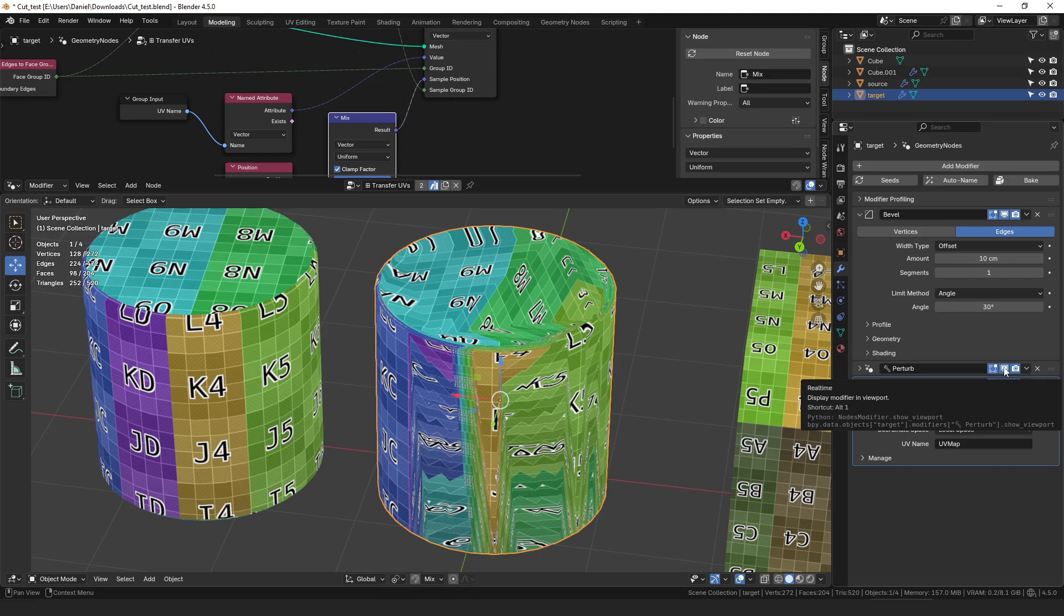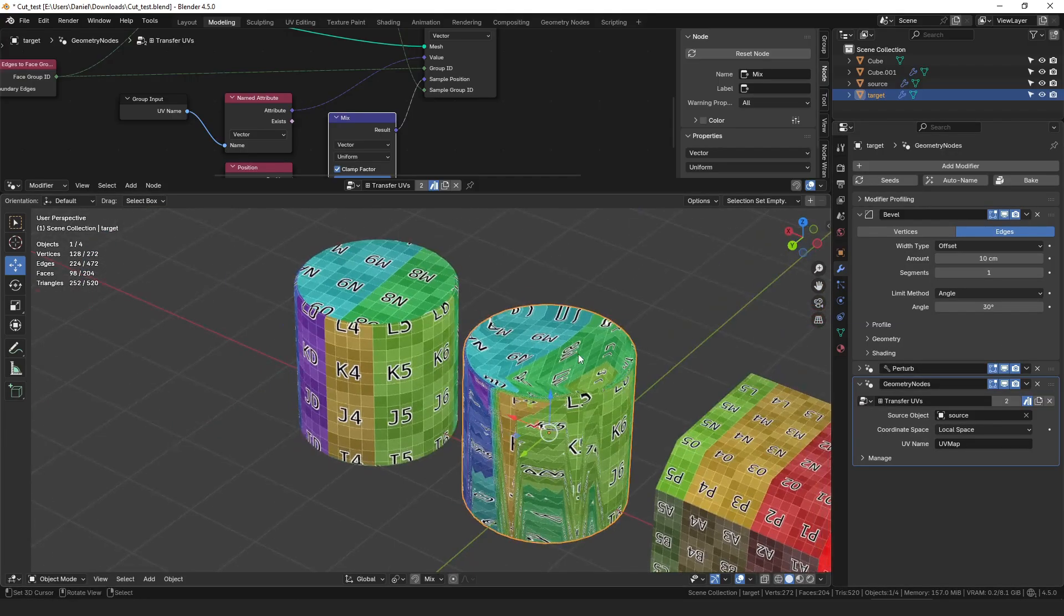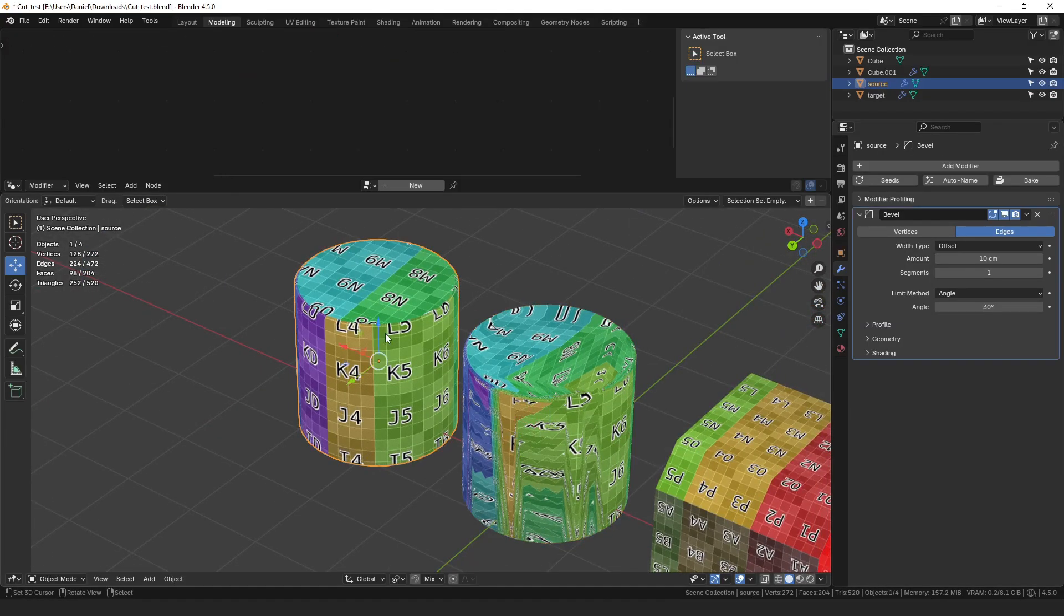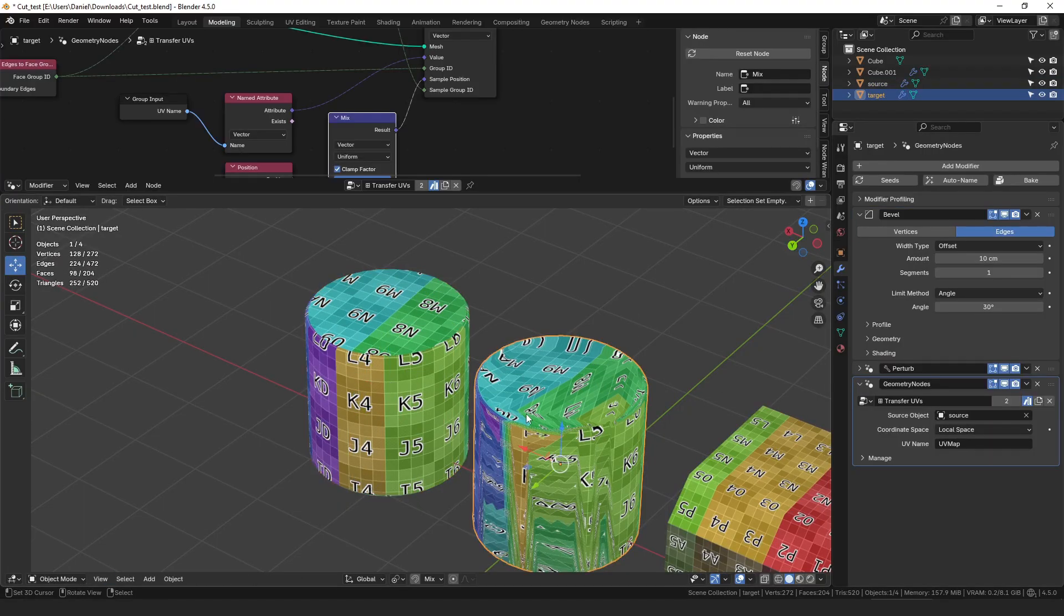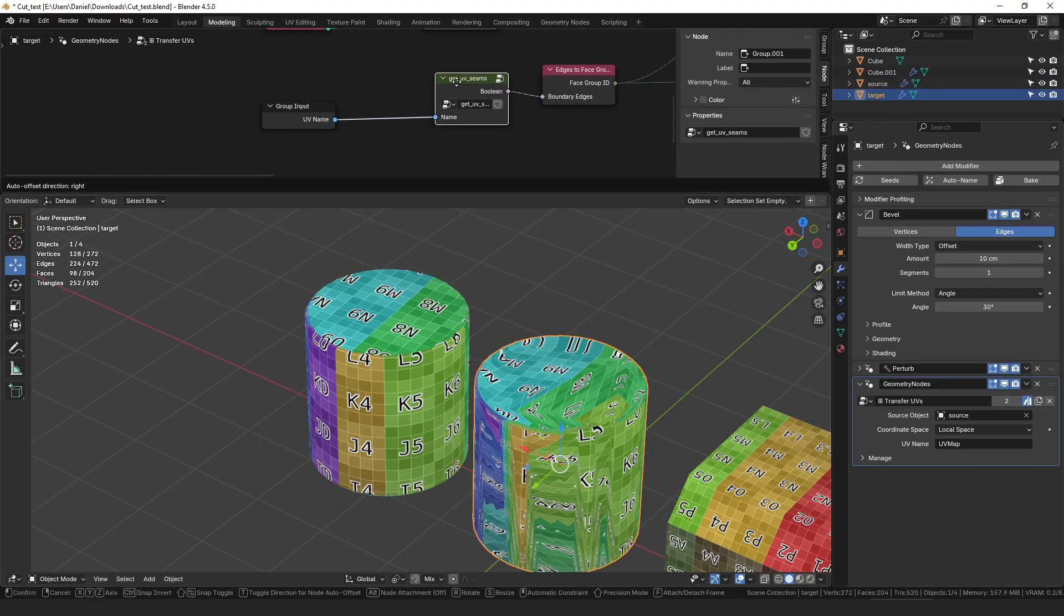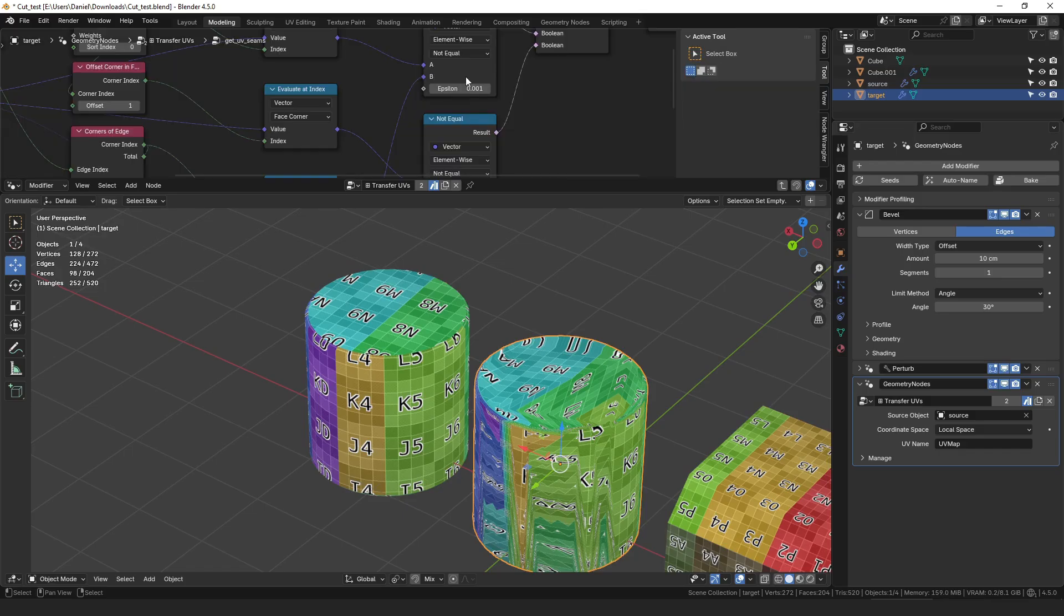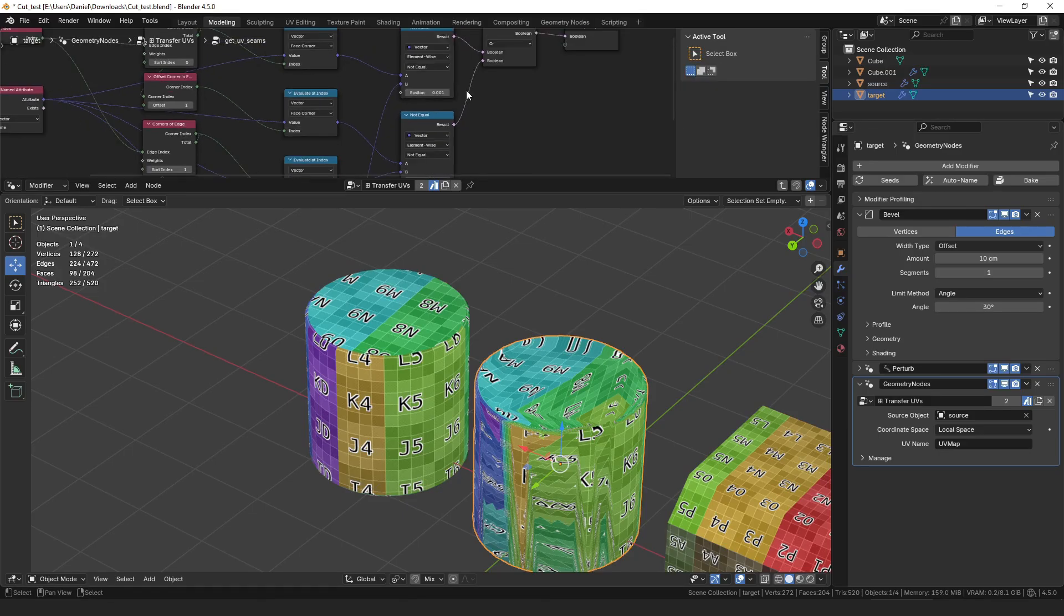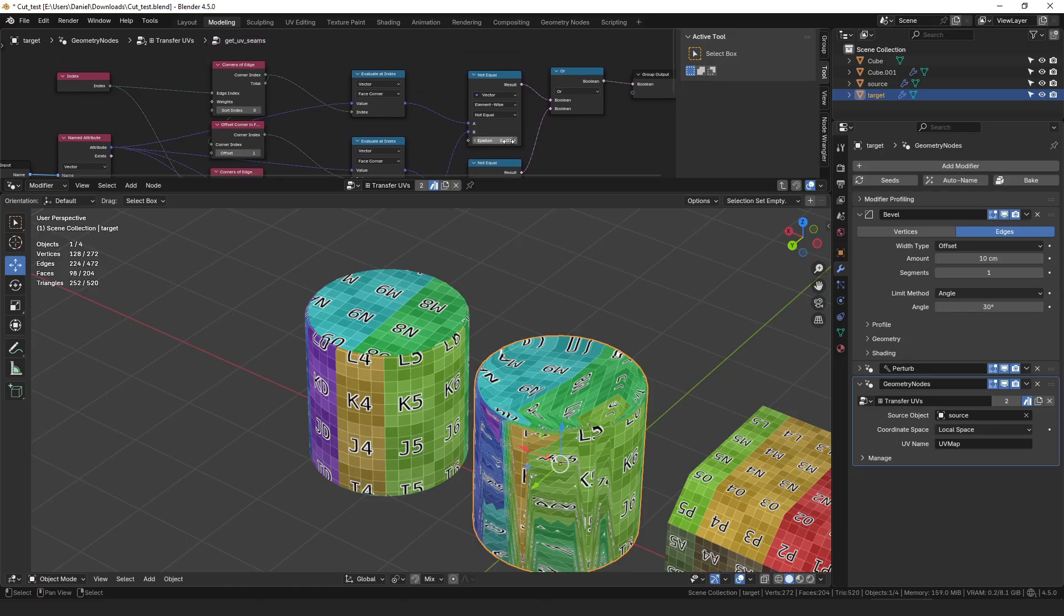So we need to create groups in a different way and so in this case we would have to actually separate the UVs. So to make that simpler another improvement we could make is to go into the get UV seams and decrease this epsilon so that the amount we have to move the UVs to separate them is less.